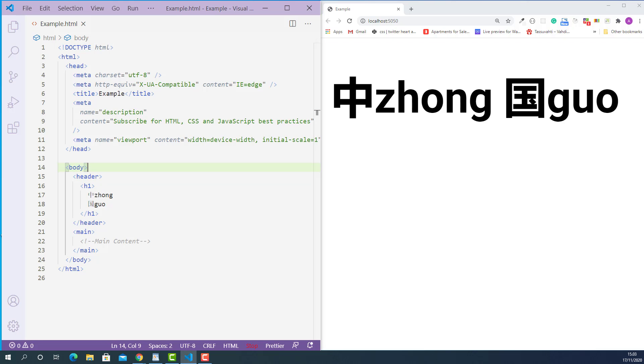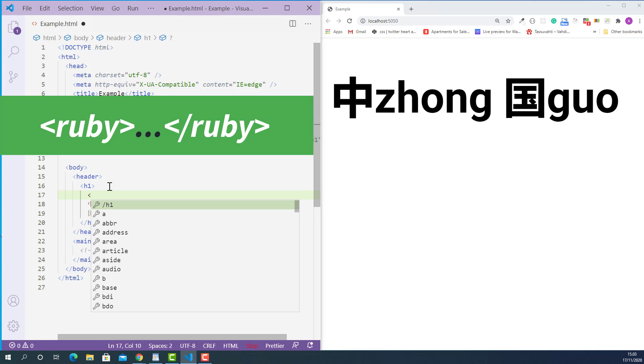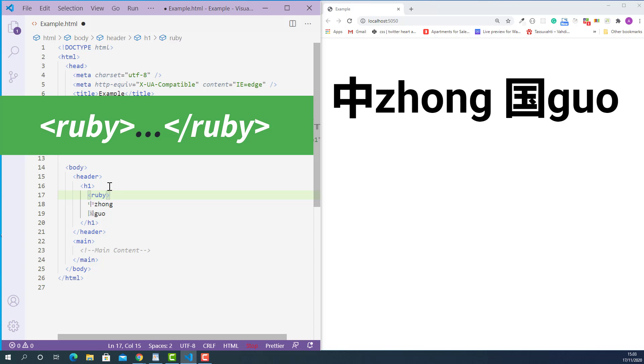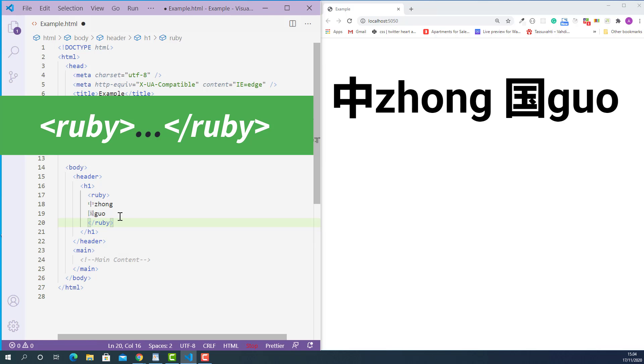First we need to wrap all the Chinese characters with HTML Ruby tag. The opening HTML Ruby tag looks like this: starting with left angle bracket, Ruby and right angle bracket. And the closing HTML Ruby tag looks like this: starting with left angle bracket, forward slash, Ruby and right angle bracket.